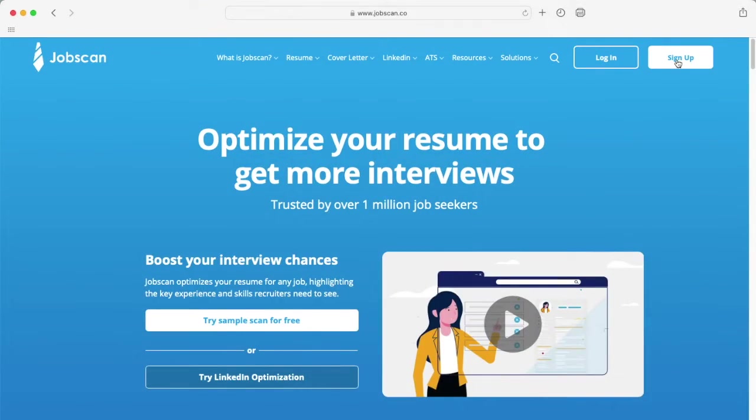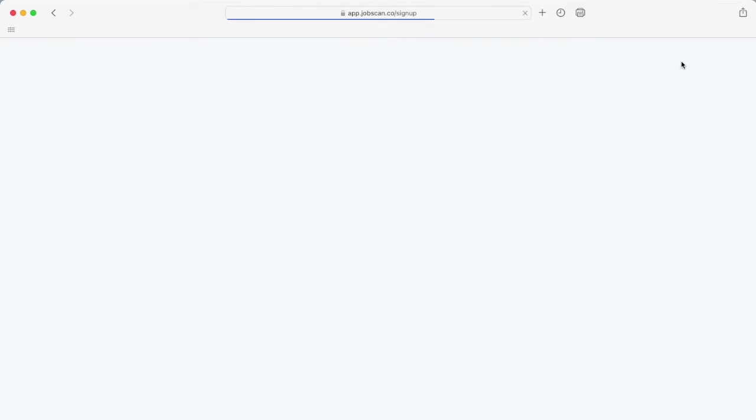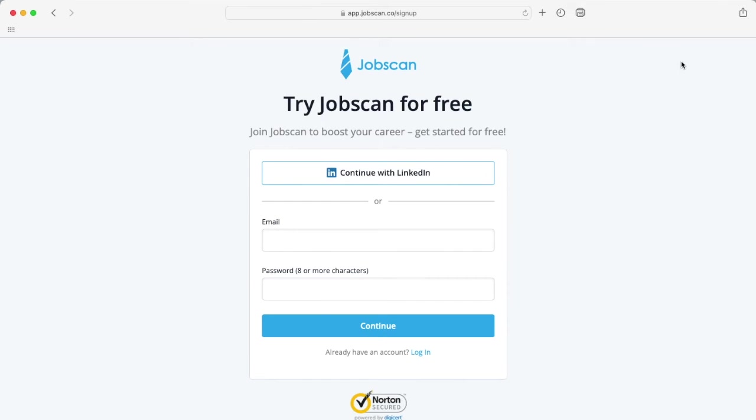Optimize your resume to get more interviews. Get started for free today at Jobscan.co.